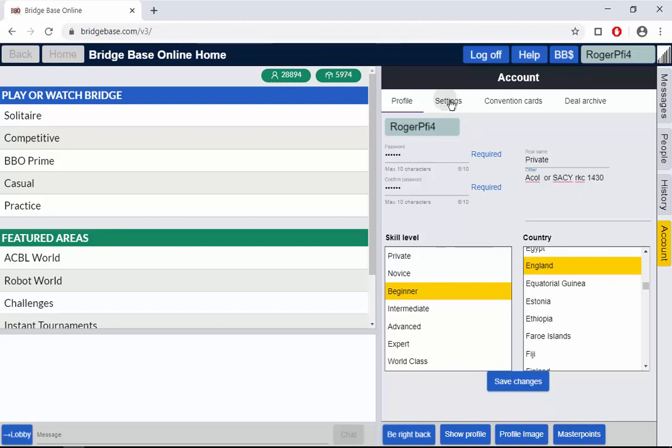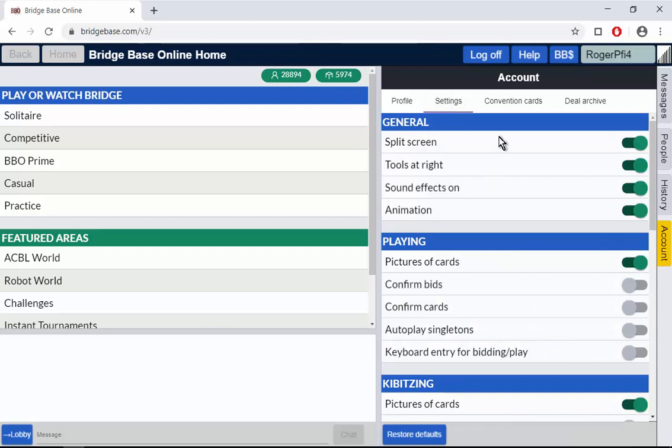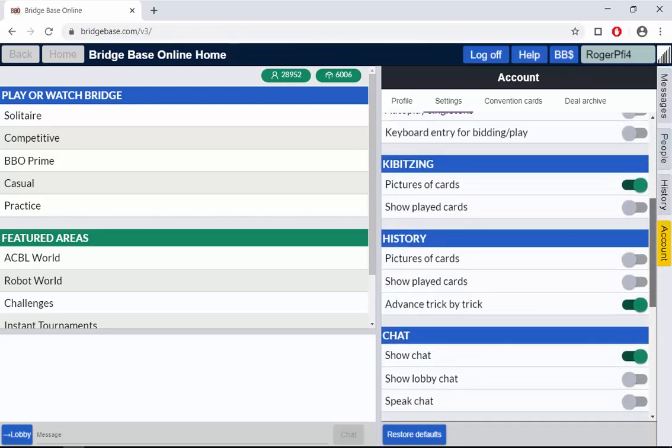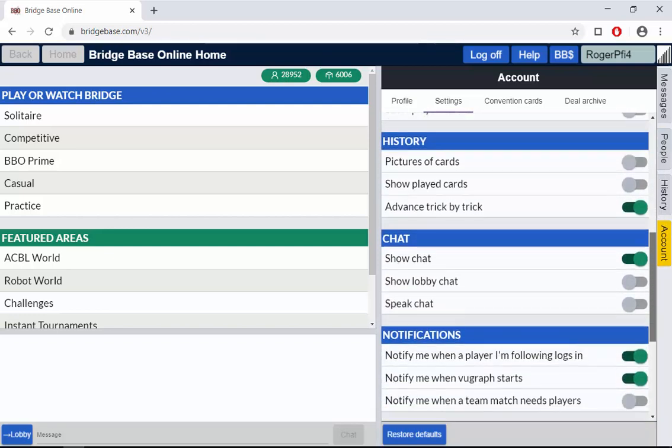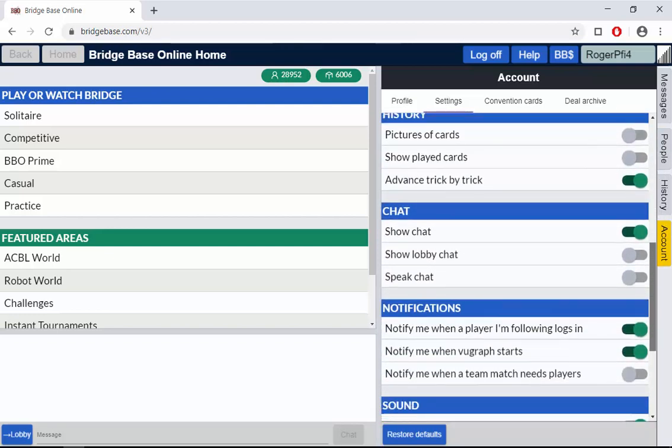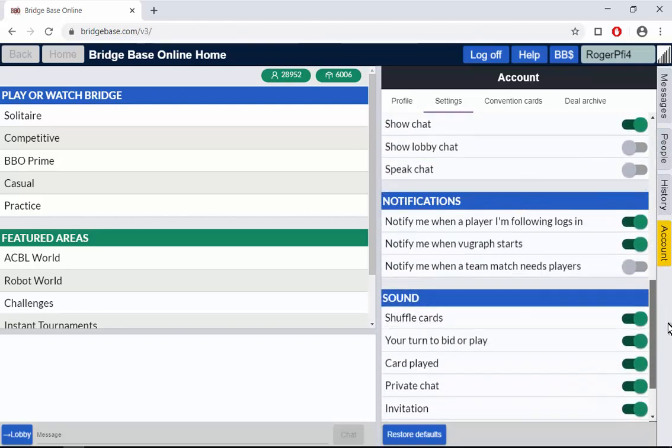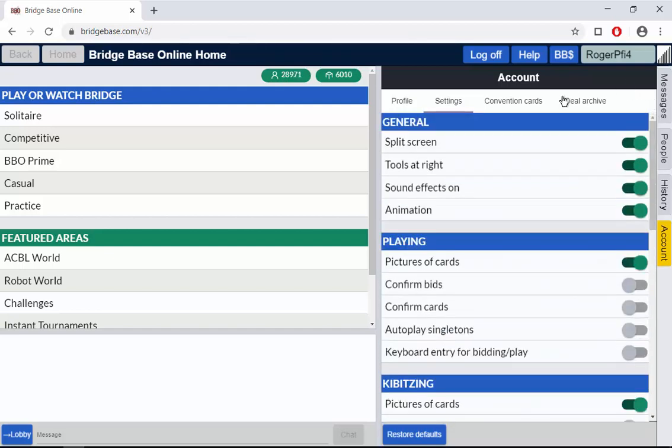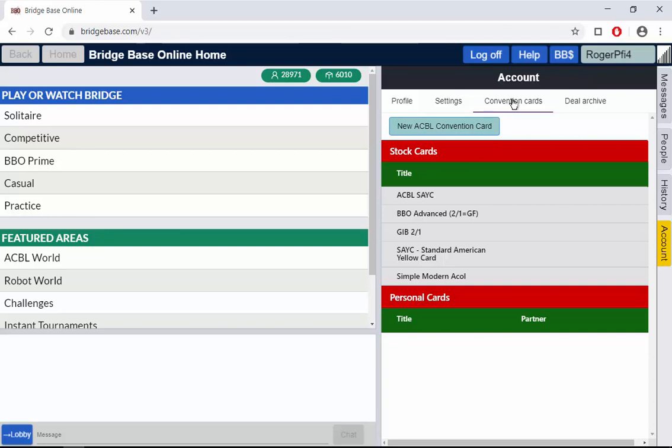So those are settings. Here under the settings tab, remember we're under accounts, we're under the settings tab, there are a list of things you can change. The animation, do cards move, where the tool goes. This software also works on mobile phones. Hence some of these things you'll think you don't necessarily need. You can look through those and change them accordingly and to your convention cards. They exist in the system. I suggest new players or new users don't worry about it.